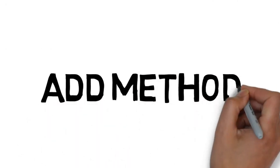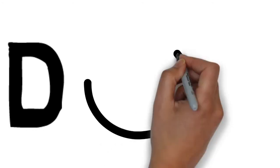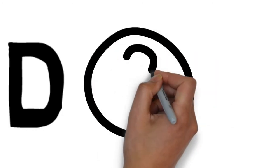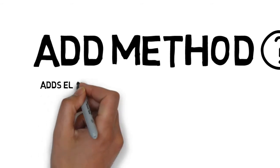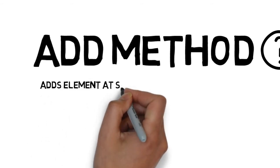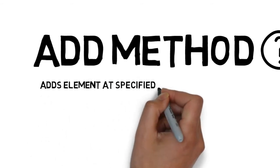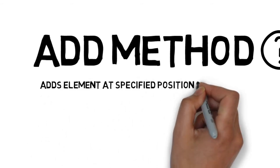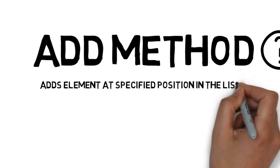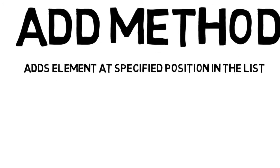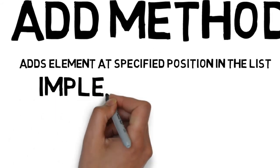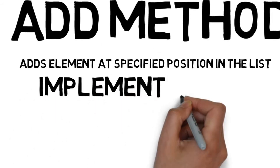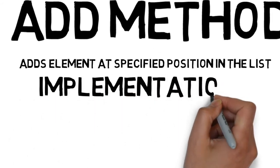So, how the add method works? The add method is used to insert the specified element at the specified position in this list. The implementation looks somewhat like this.